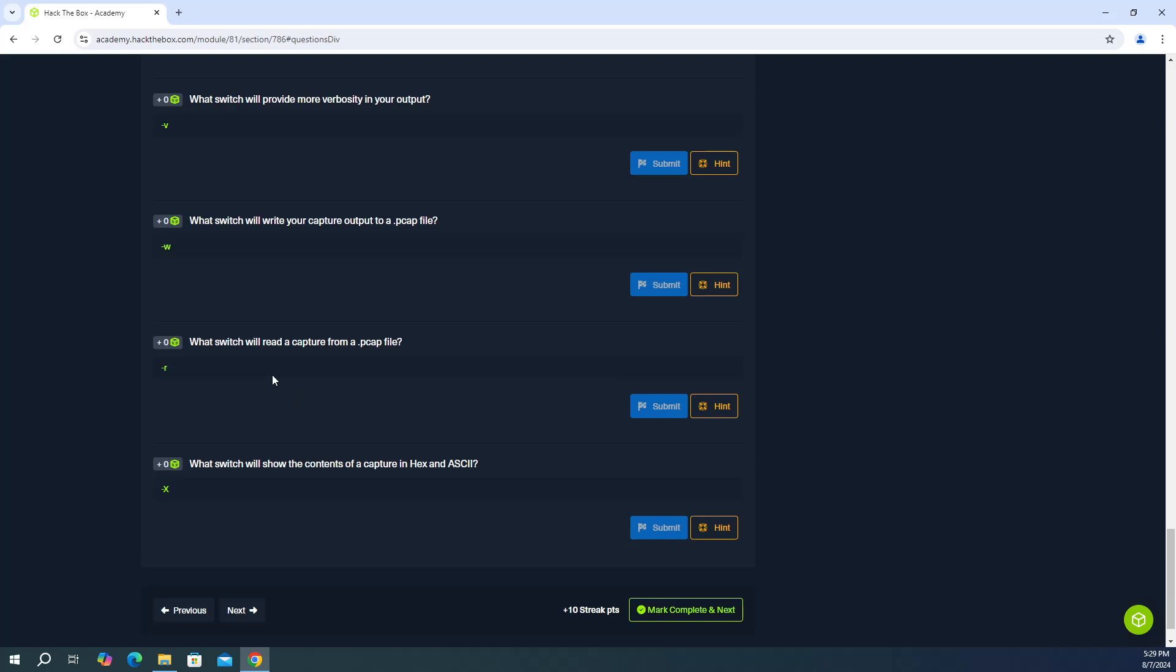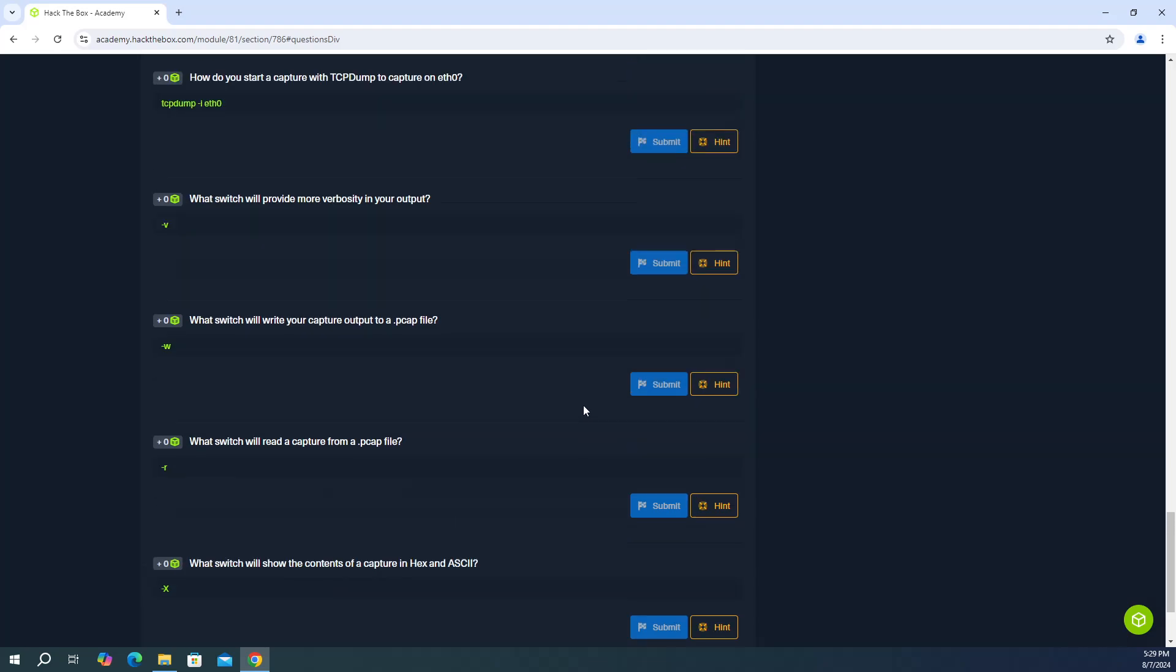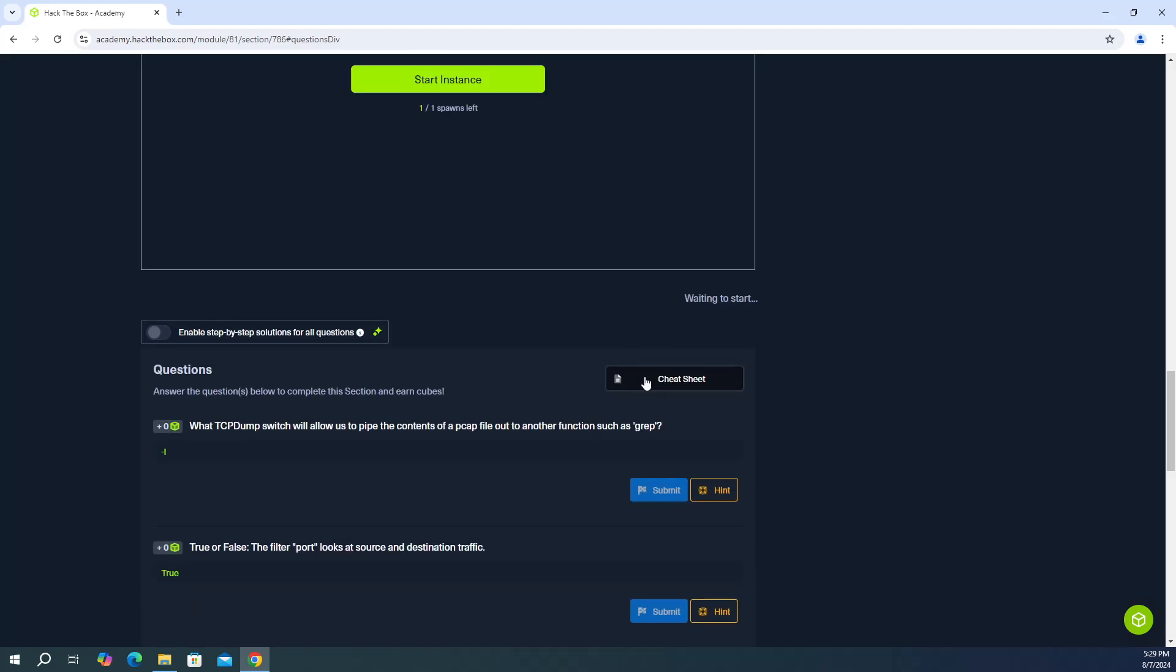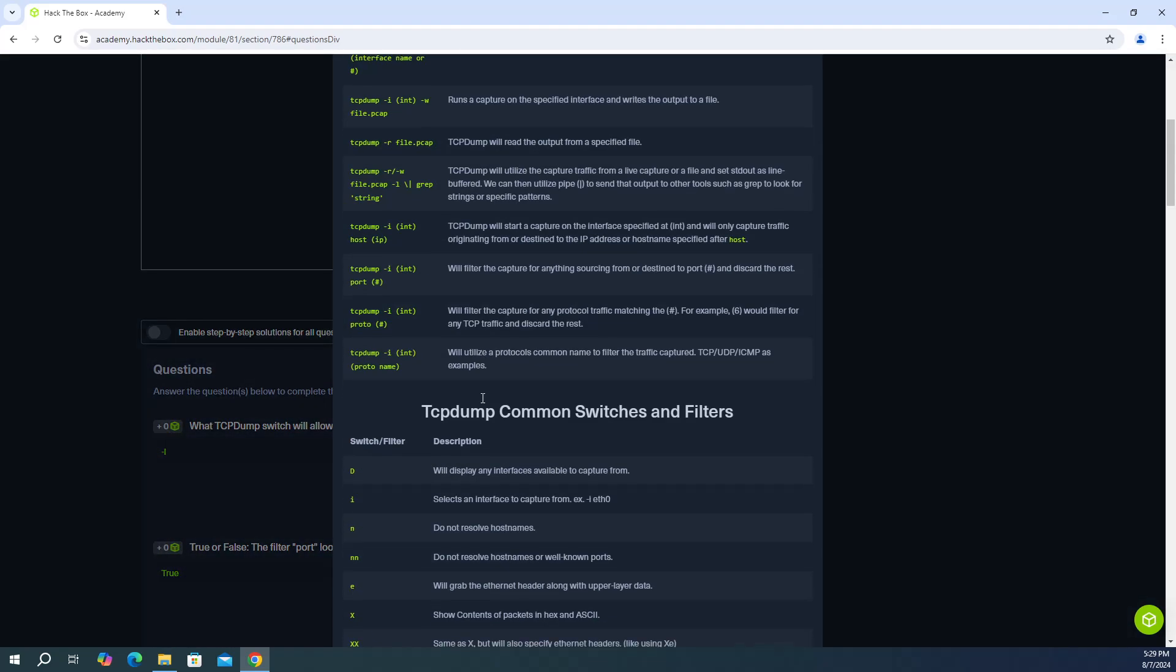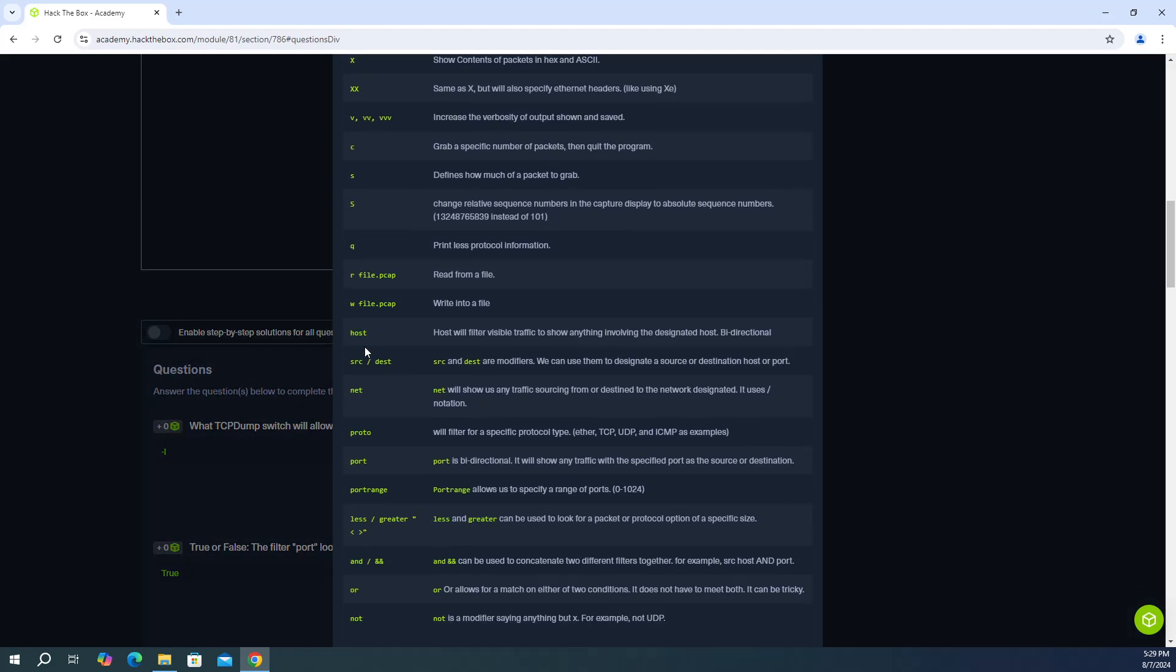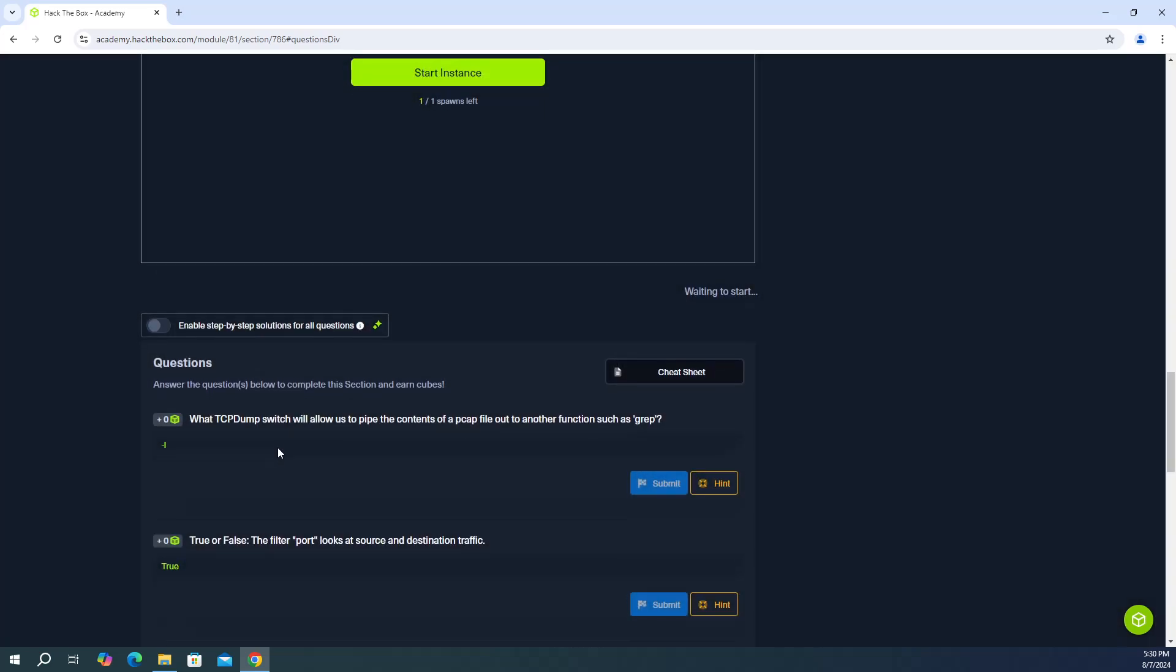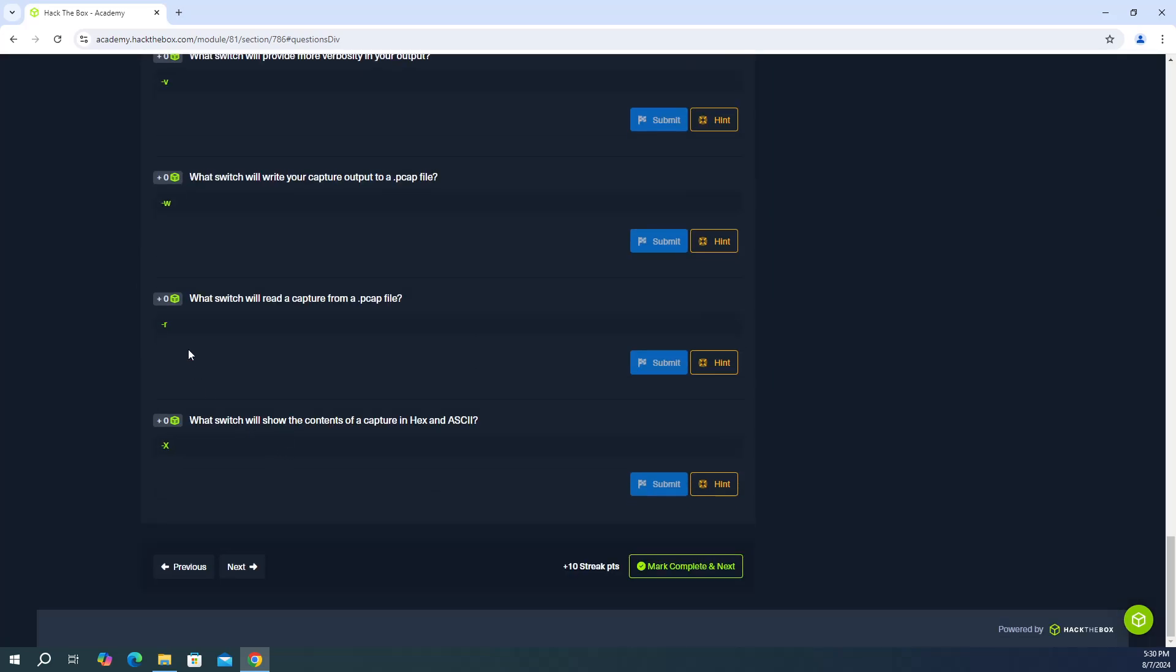And then it says, what switch will read a capture from a PCAP file? So that's dash R. And it's going to be right where the write was. So here's R for read from a file. So the answer is dash R. Again, it's not specifying a specific file name. So it's just dash R.